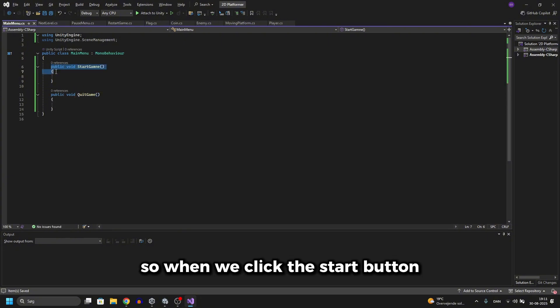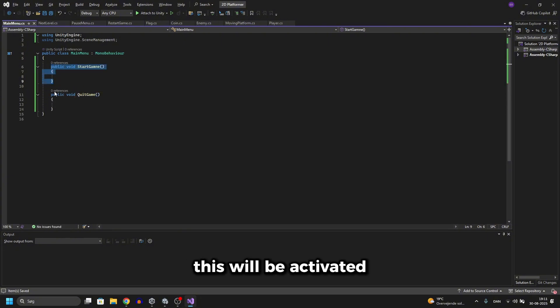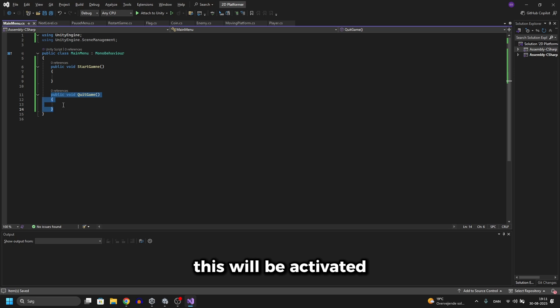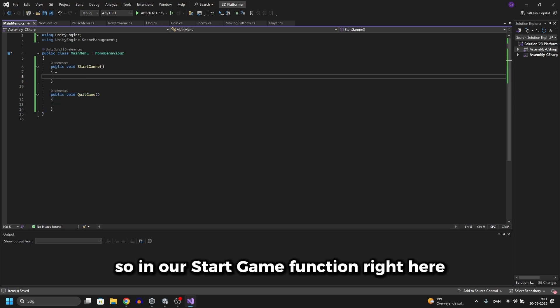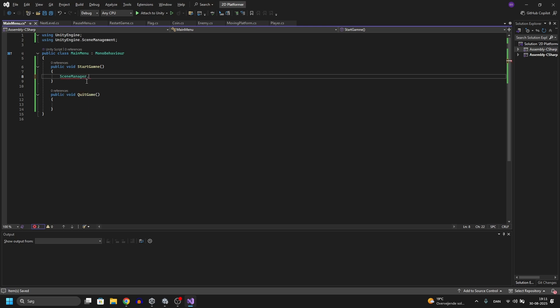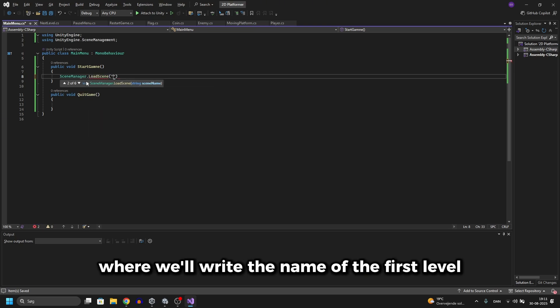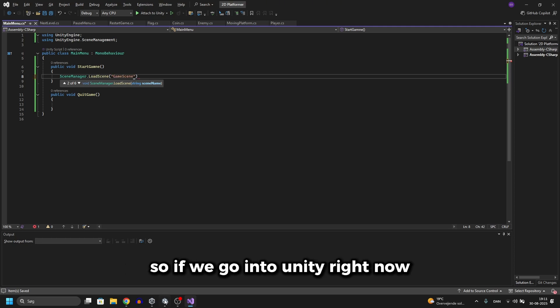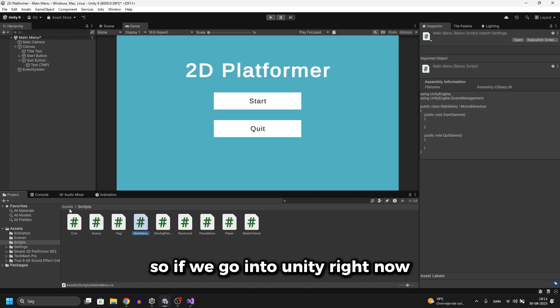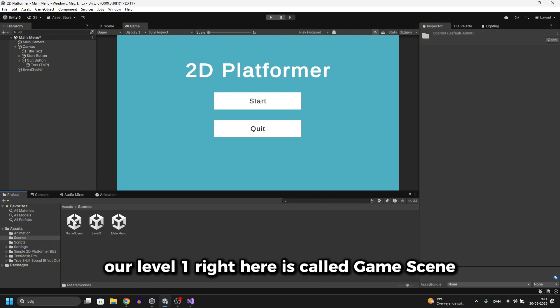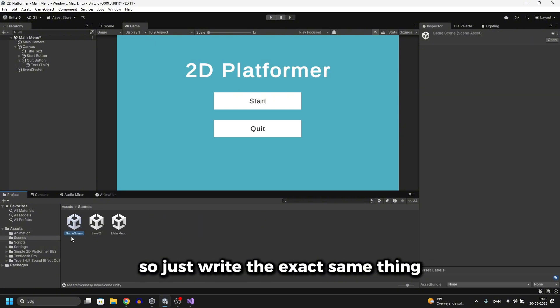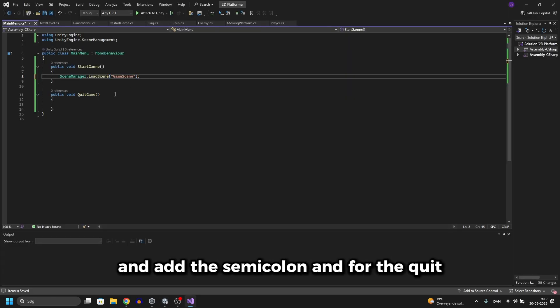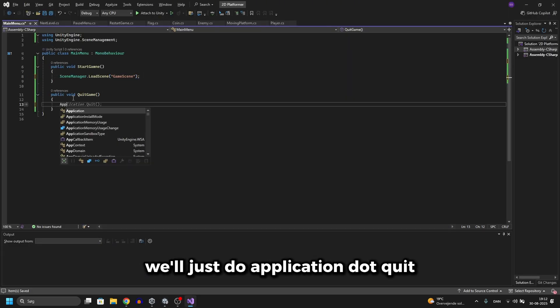When we click the start button this will be activated. And when we click the quit button this will be activated. In our start game function right here we'll write SceneManager.LoadScene where we'll write the name of the first level. In this case it's called game scene. If we go into Unity right now, go to assets and go to scenes, our level one right here is called game scene. So just write the exact same thing and add the semicolon.